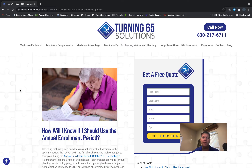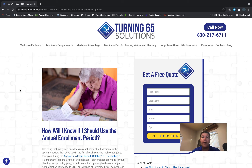Good morning, folks. Ron Ray here with Turning 65 Solutions, and this morning I want to answer the question: how will I know if I should use the annual election period? Today is October 5th, 2021, and on October 15th, we'll begin the Medicare annual election period, or AEP.